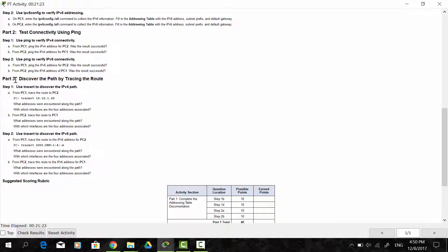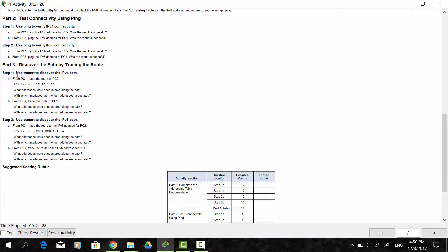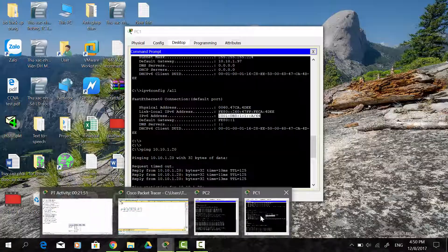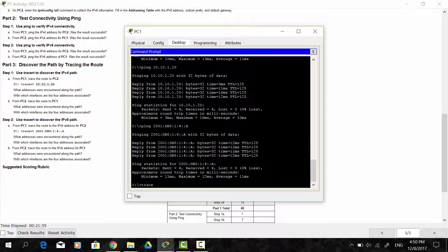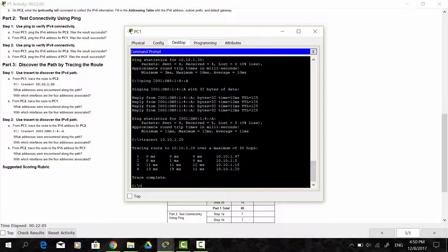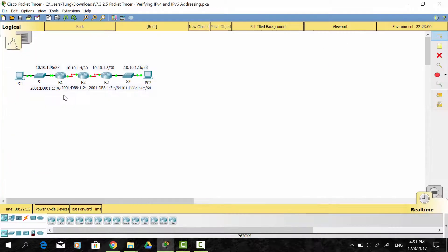On Part 3, we discover the path by tracing the route. On step 1, we use the tracert command to discover the IPv4 path. On PC1, we use the tracert command with the IPv6 address of PC2. This is tracing the route to the IPv6 address of PC2, and we can see we have four hops — each hop is a router along the path: the first router, the second router, and the third router.